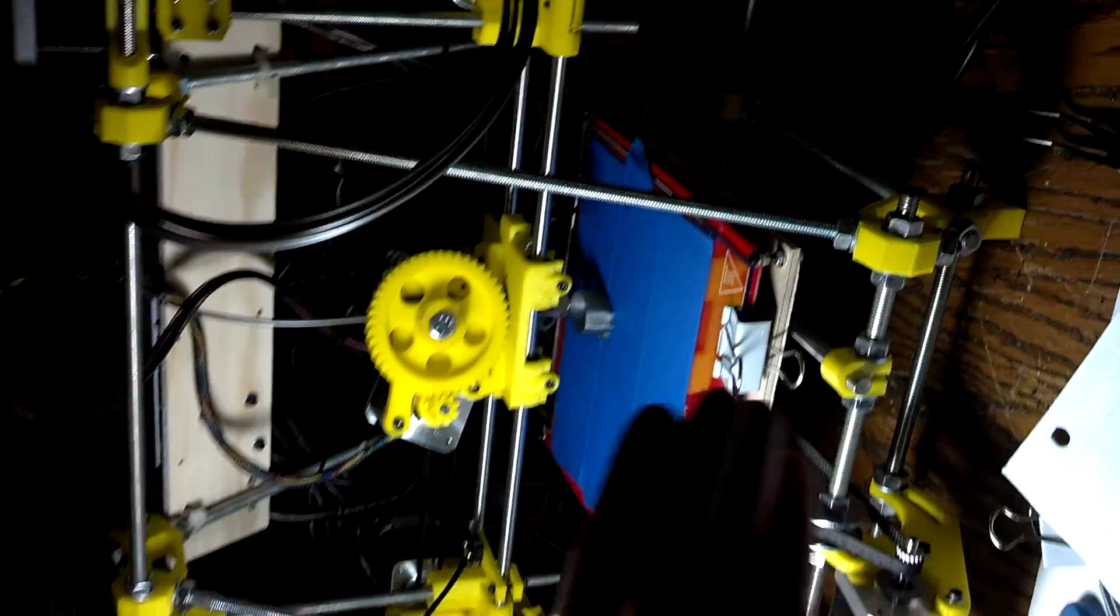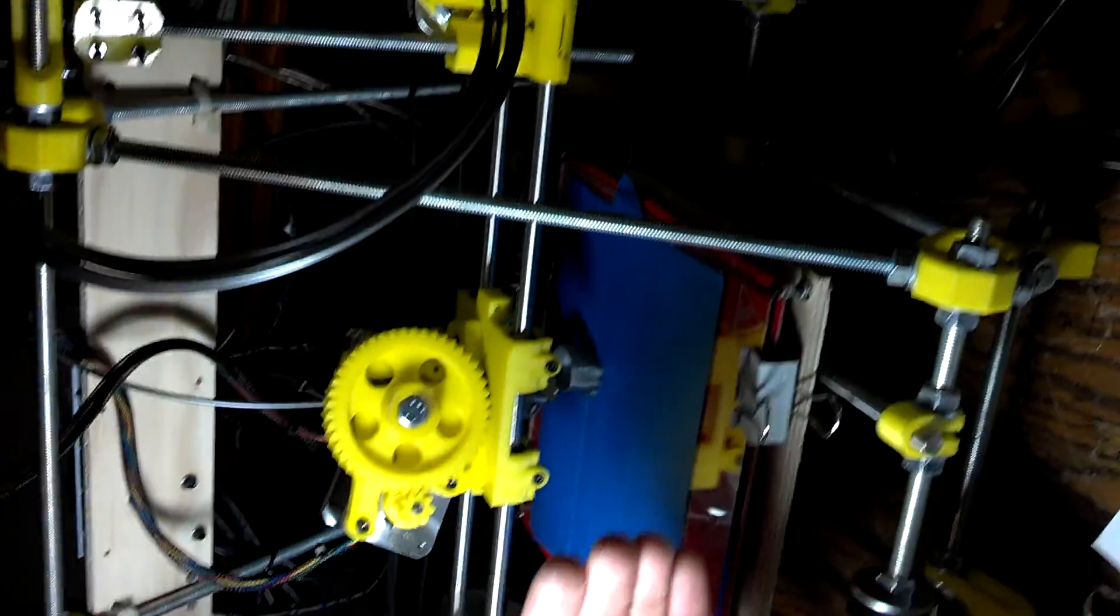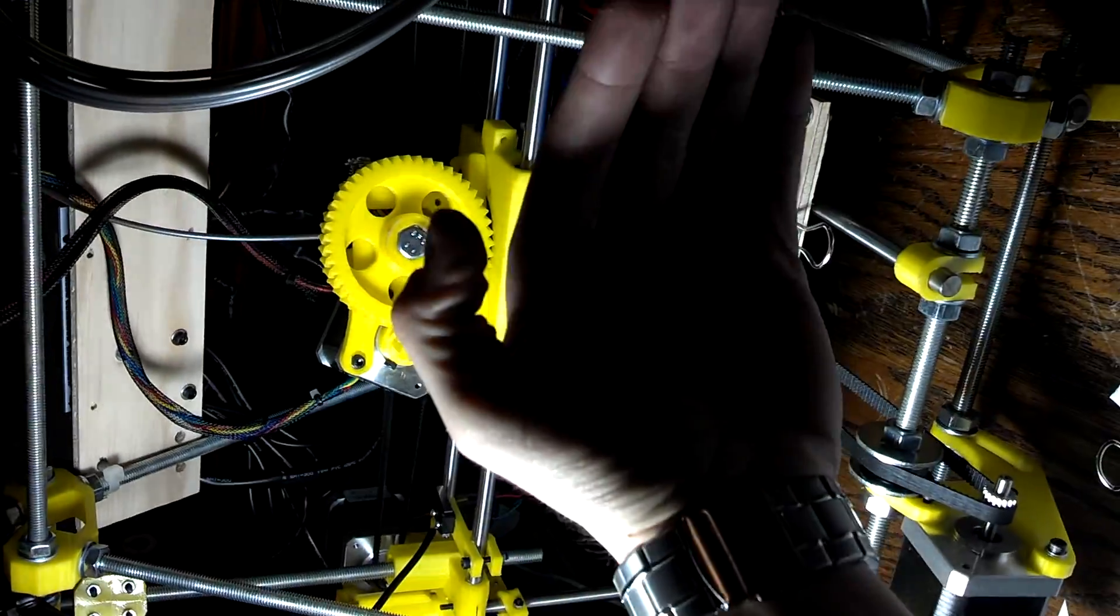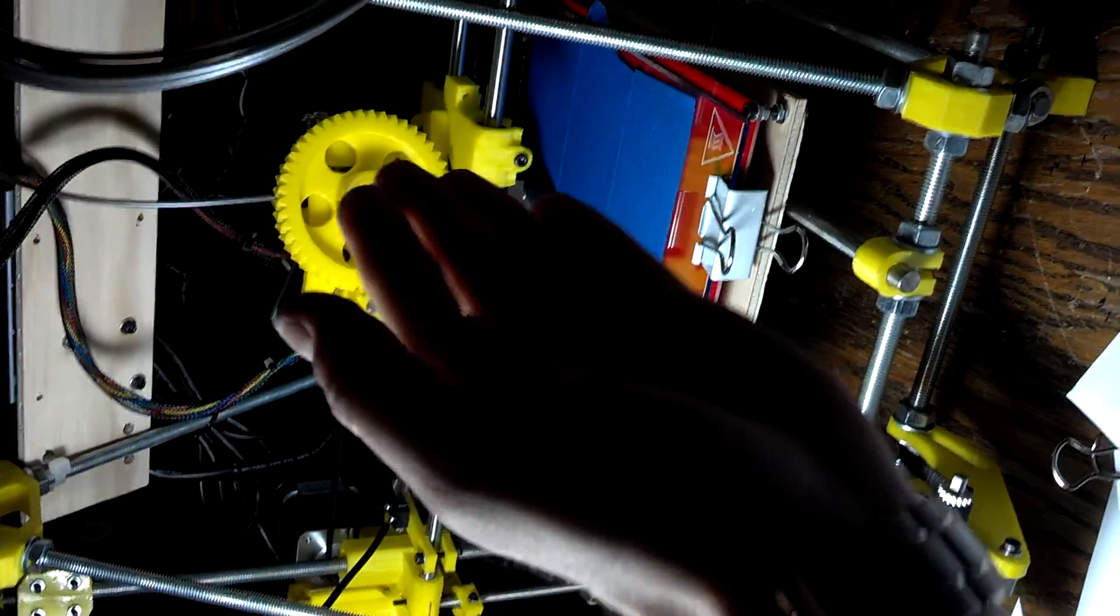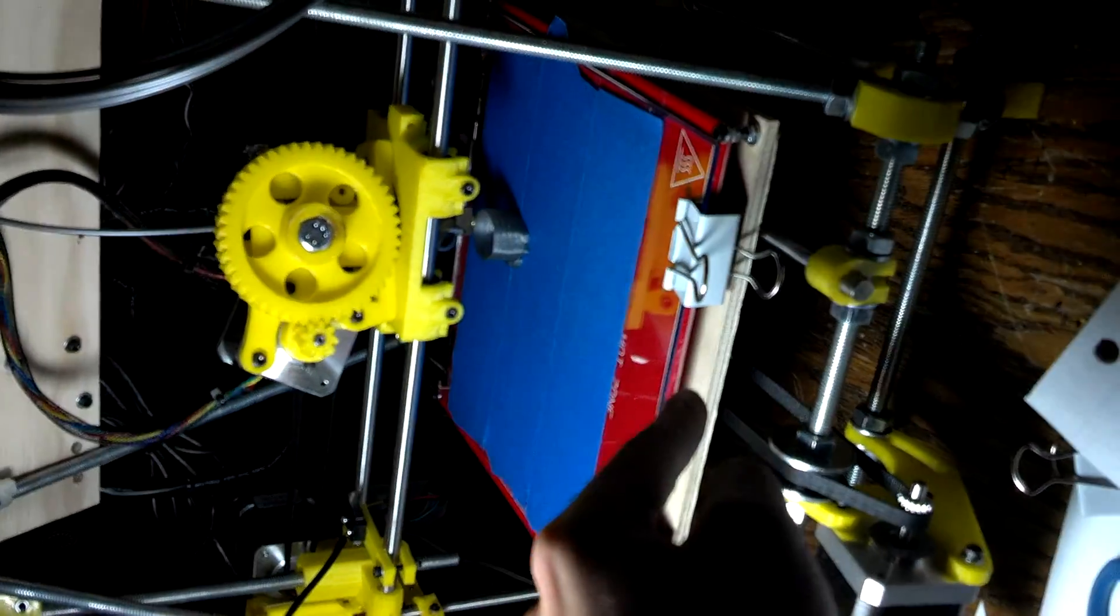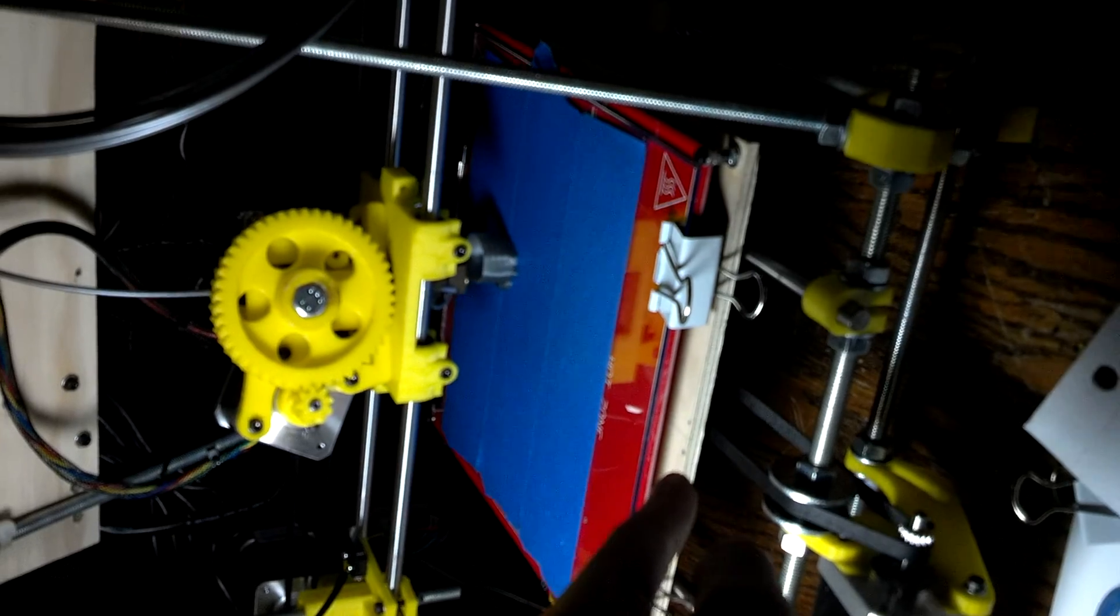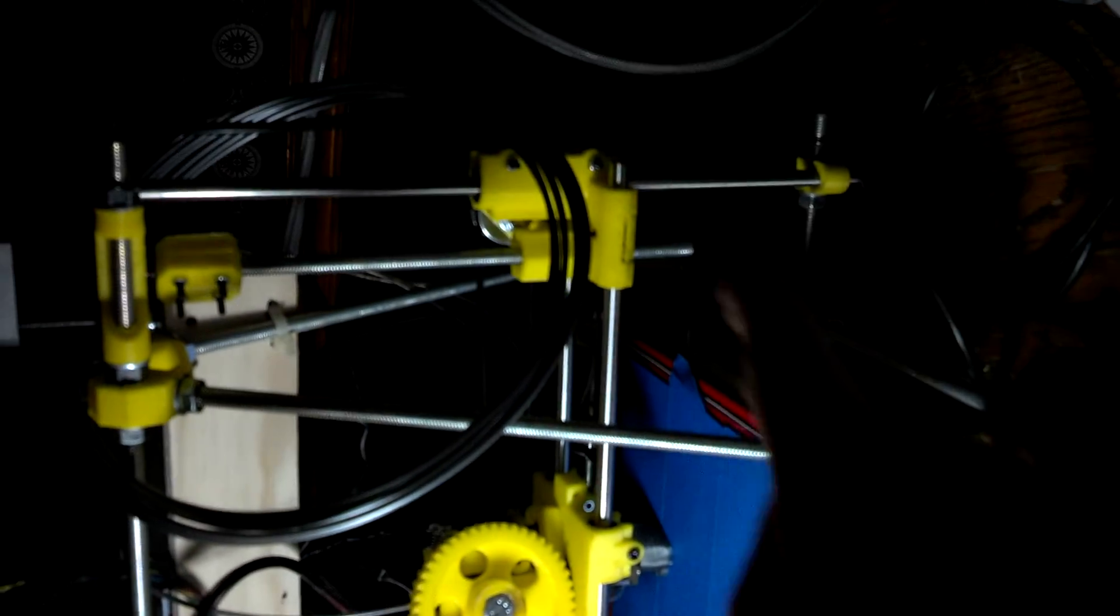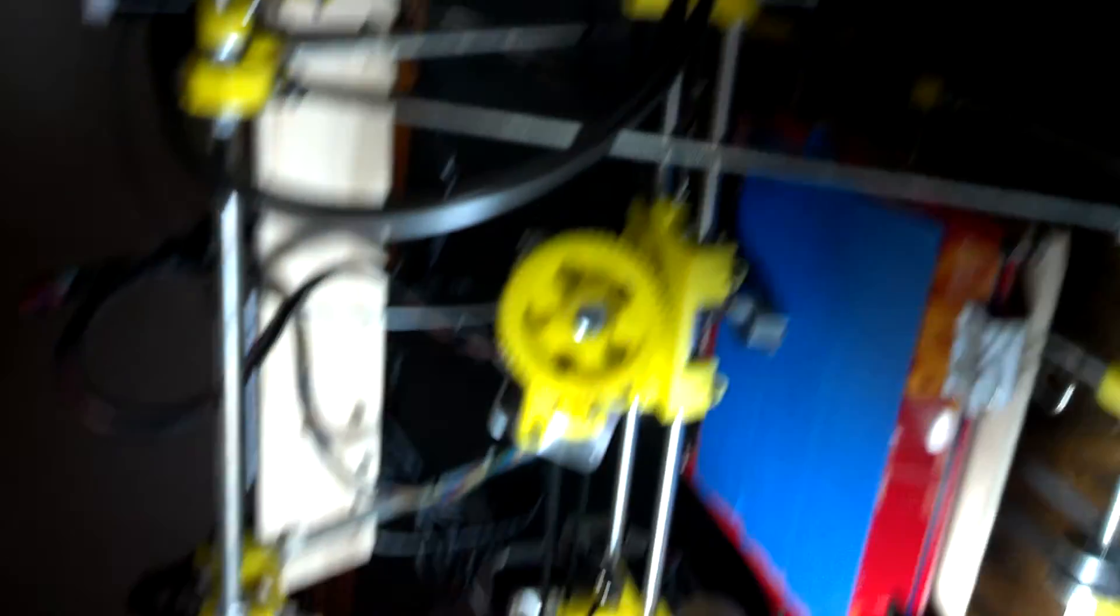You have your X axis, you have your Y which is handled by the bed, and you have these two lead screws here. You notice there's two motors that handle the Z drive.